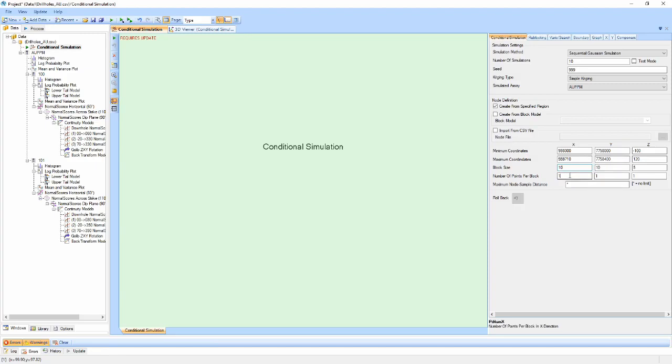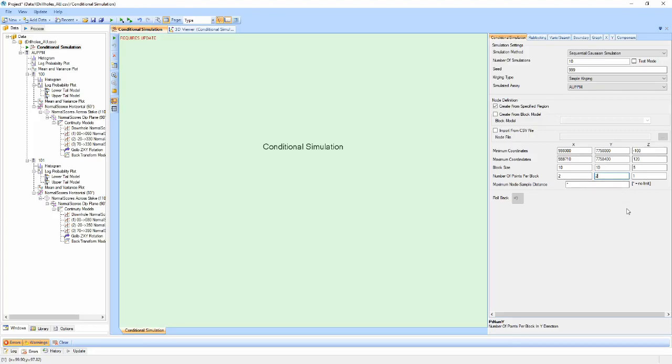We can then define the number of points to populate each block in each of the directions, keeping in mind that the total number of nodes is equal to the total number of blocks multiplied by the number of points per block in each direction. For extremely large numbers of nodes, this will result in longer run times of the simulation.